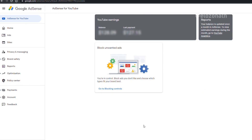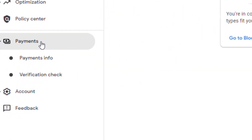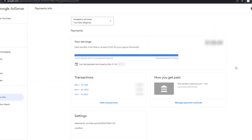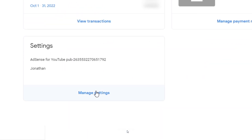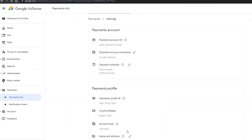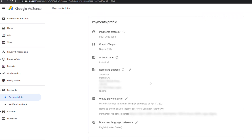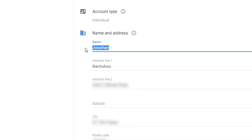On your AdSense account page, go to Payment, then Payment Info, then Manage Settings. Scroll down to the payment profile and change the name and address to correspond with the identity you want to use, then save it.